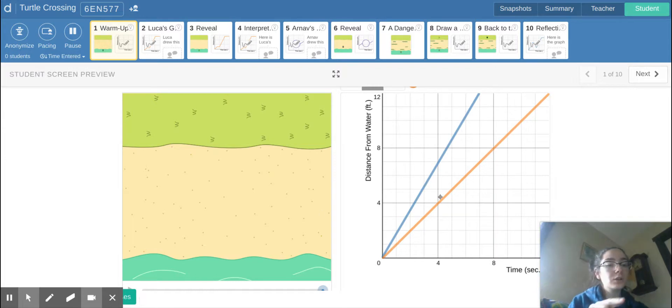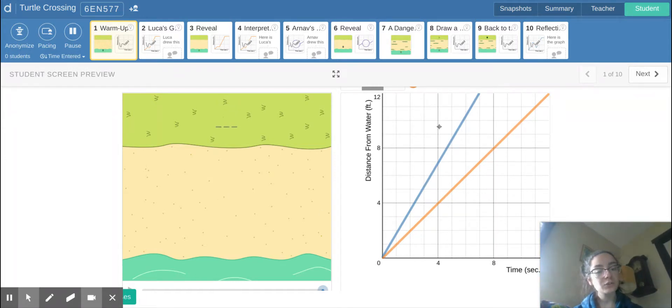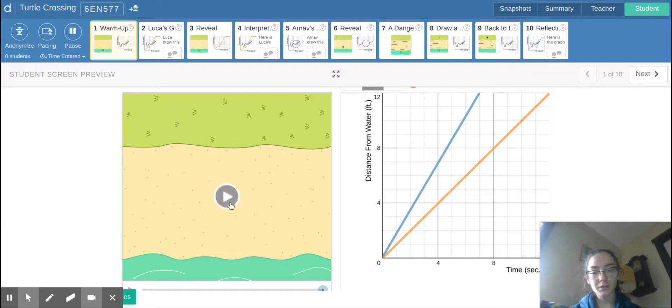Make sure that you pay close attention to the color on the backs of the turtles so that you can match them to the equations on the graph over here.